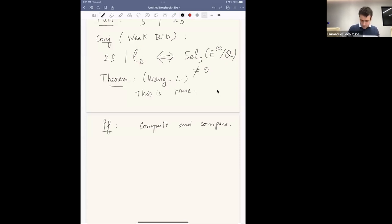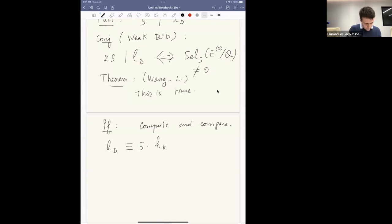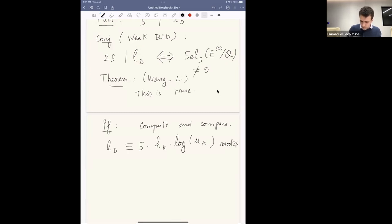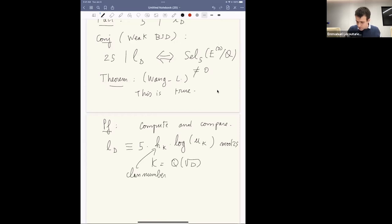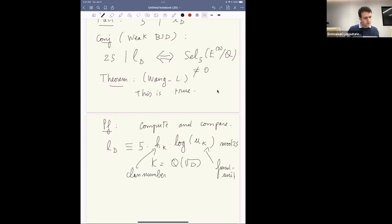We produce a formula: Lᵈ mod 25 equals 5 times the class number of the quadratic field times the discrete log of the fundamental unit of the quadratic field mod 25. Here hₖ is the class number and uₖ is the fundamental unit, and log is a discrete log in some sense.